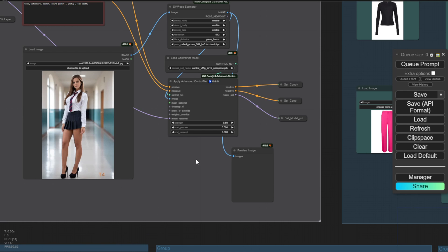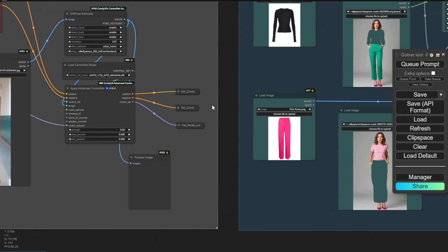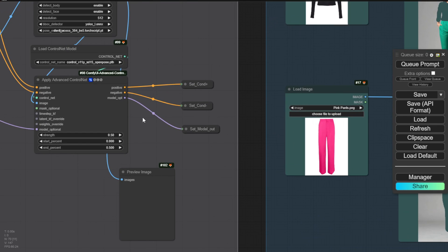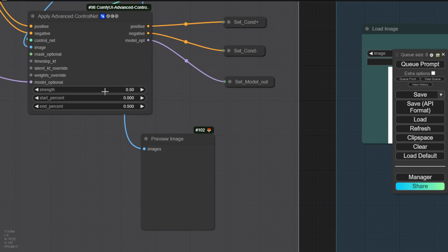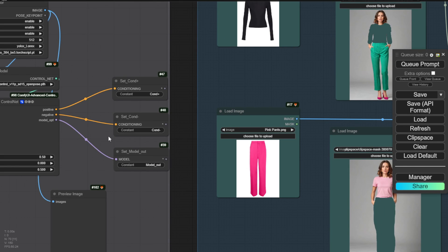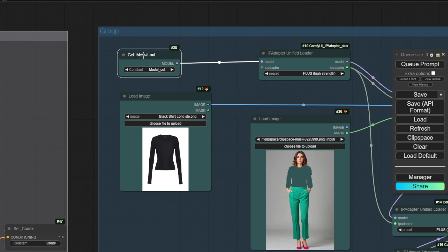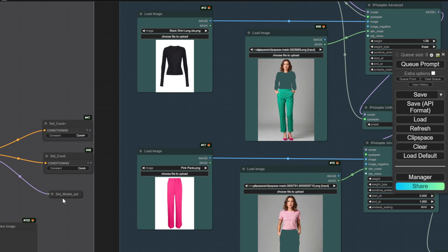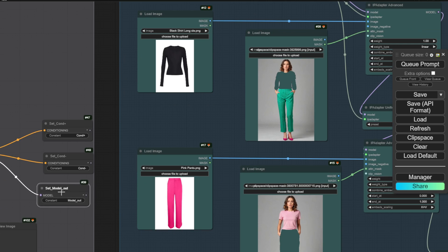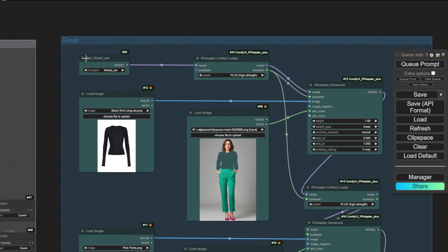So there are 3 data inputs we're passing from this ControlNet step: the model data, the ControlNet text prompt, and the negative positive conditioning images. Then we move on to this group, which is the IP adapter component. Here, we're receiving the model data from our previous ControlNet group. We pass that model data into the IP adapter unified loader to let it initialize our IP adapter plus the high strength IP adapter models. This allows us to receive the IP adapter's advanced custom nodes.